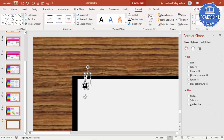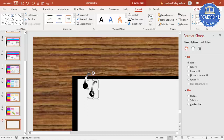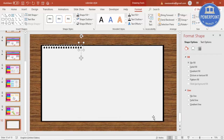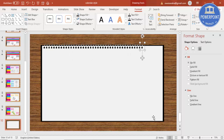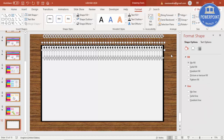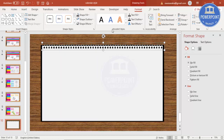Select the oval shape and the curve, press Ctrl+G to group, then Ctrl+D to duplicate and place it next to the first one. Keep pressing Ctrl+D until you fill the top of the calendar. You can see here this is the perfect-looking spiral binding. Select all of them and press Ctrl+G to group.